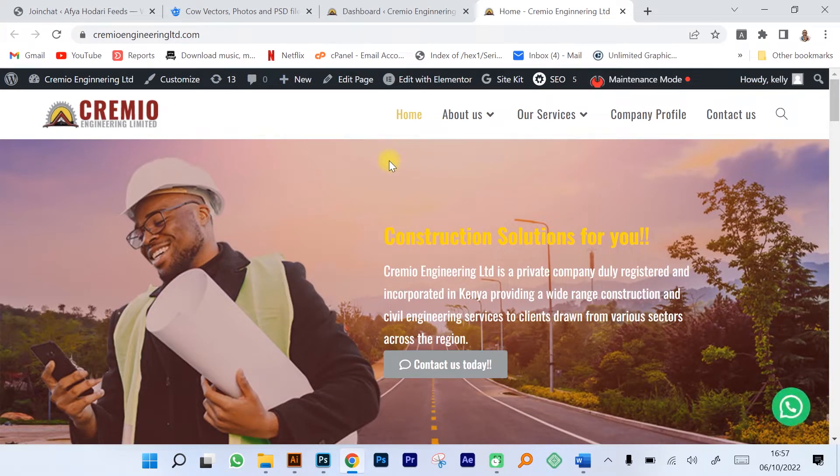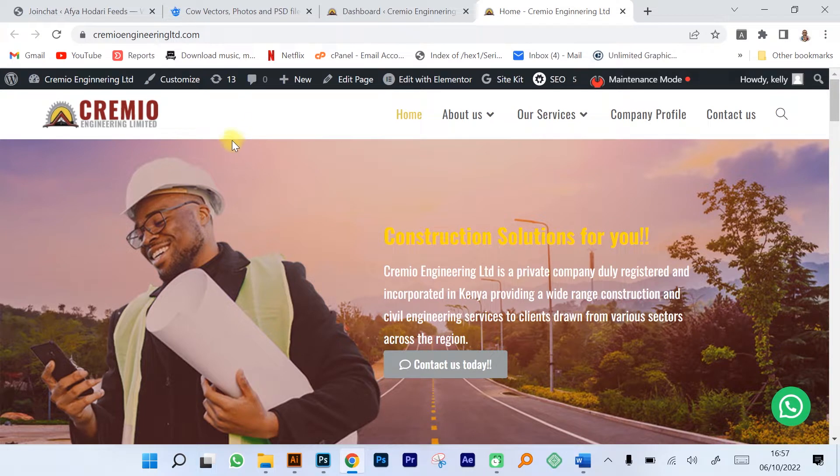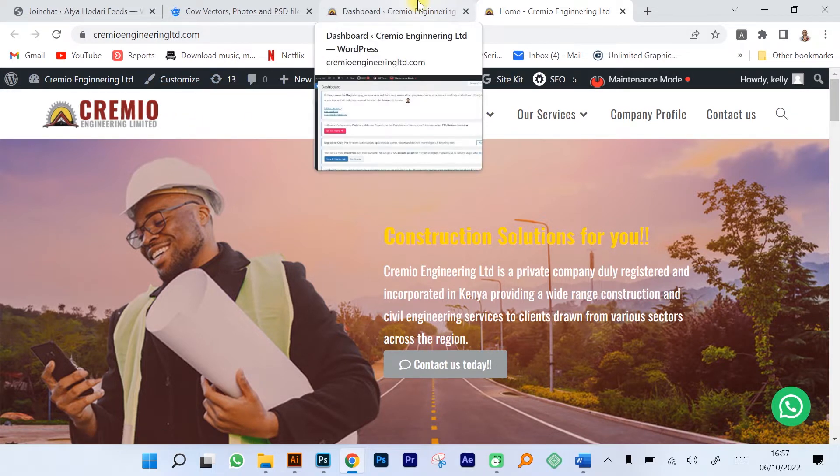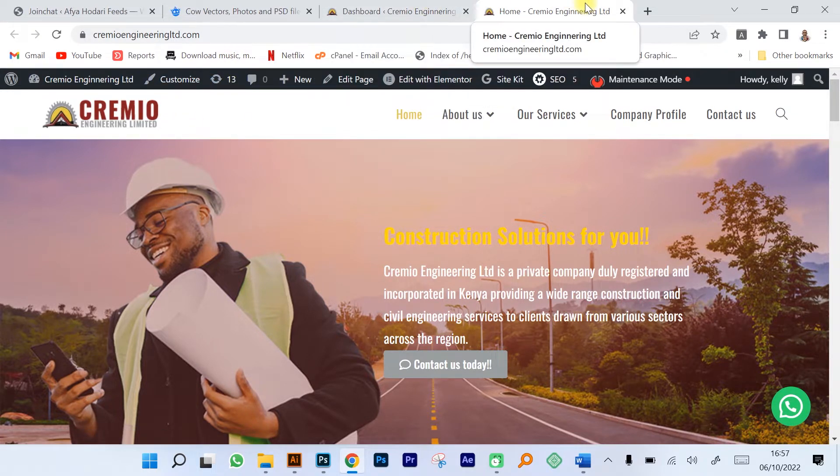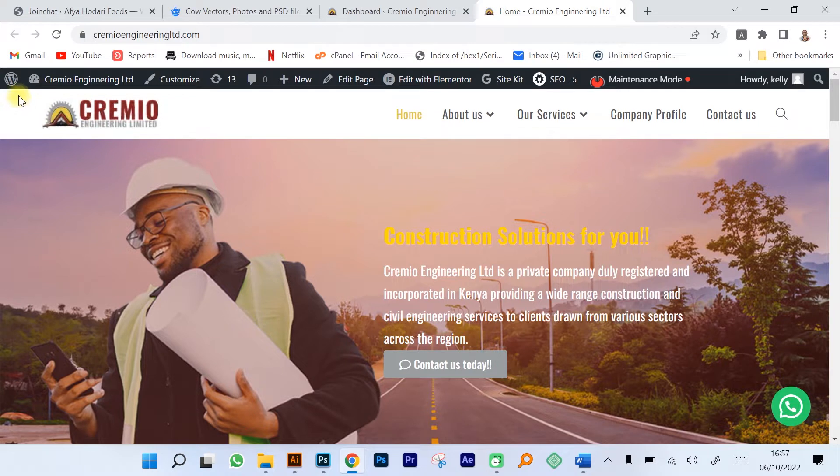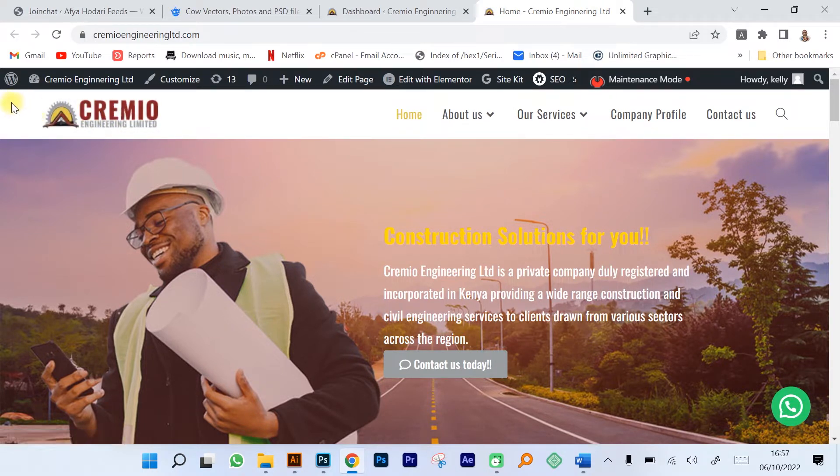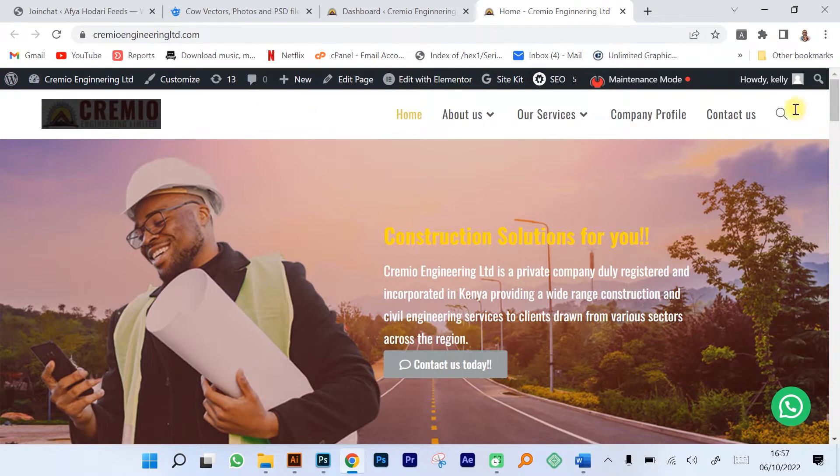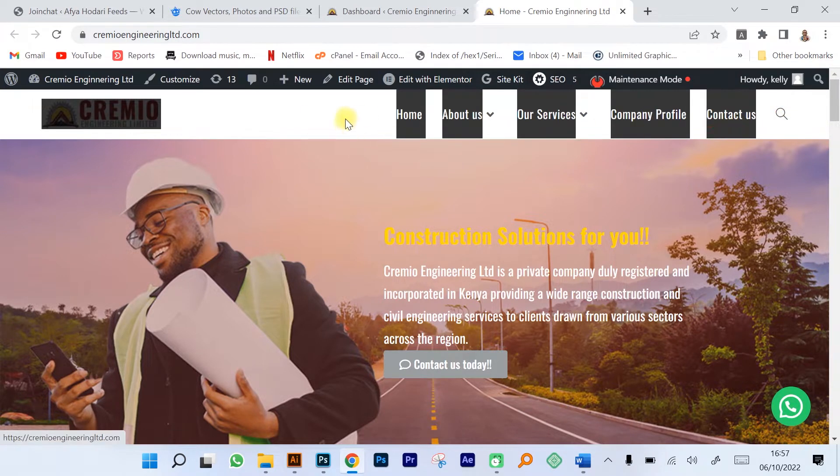As you can see, this is a very simple website. It's been created using purely WordPress and no coding has been done on the website. Up at the top we have the logo. This is the main header from this part to this part.